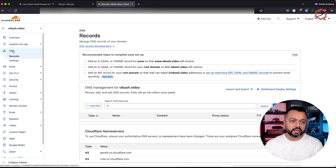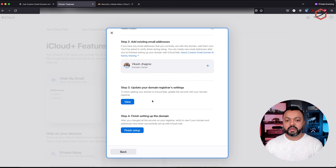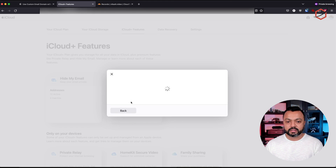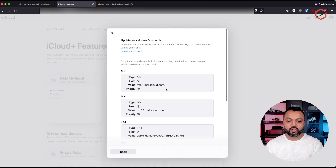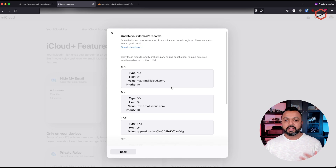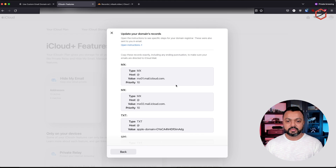Now, this is exactly what iCloud is asking me to do. So if I click on the view button, it will show me certain DNS records I now need to add at my domain registrar. So let's do that.